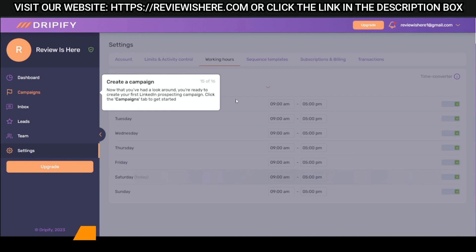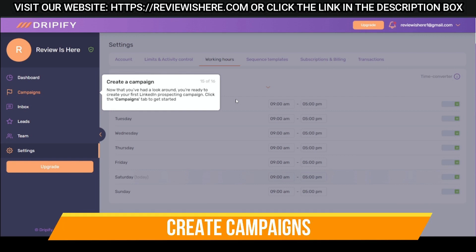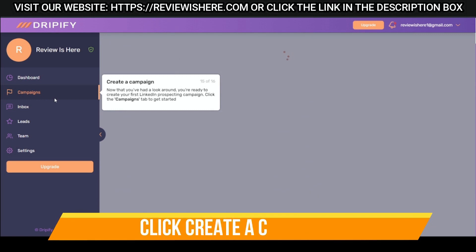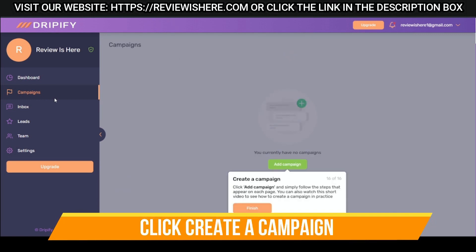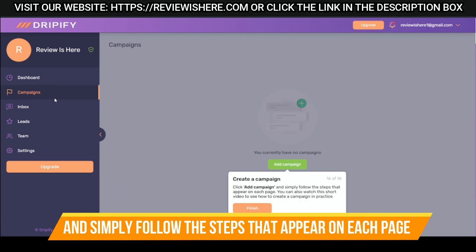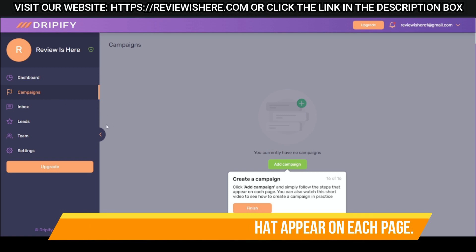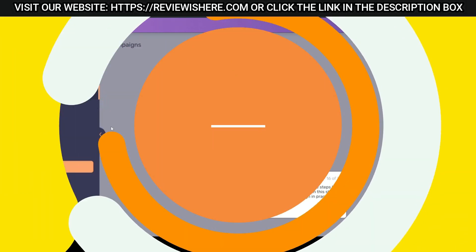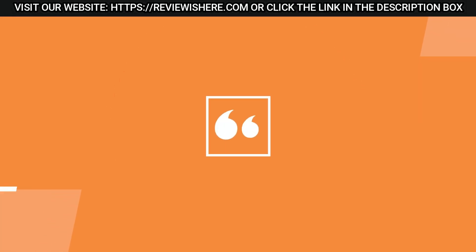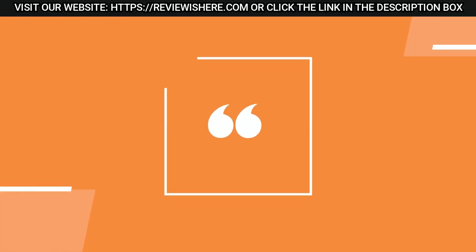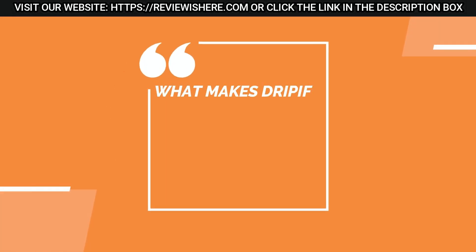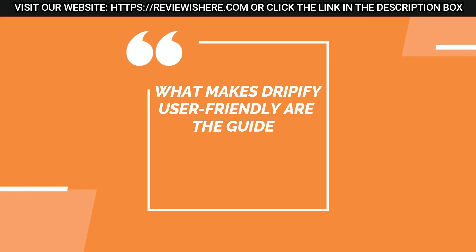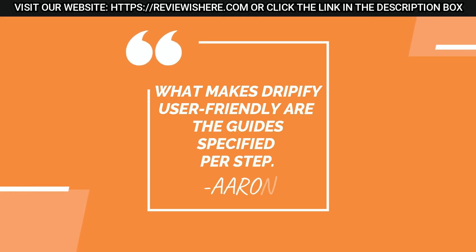Create campaigns and simply follow the steps that appear on each page. What makes Dripify user-friendly are the guides specified per step.